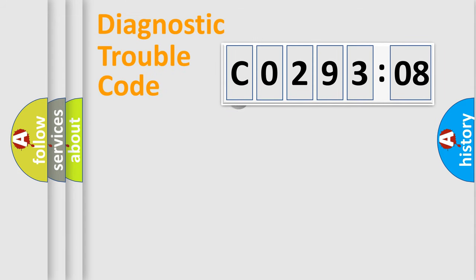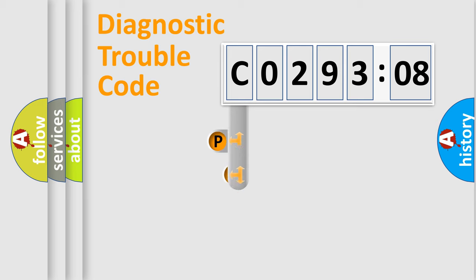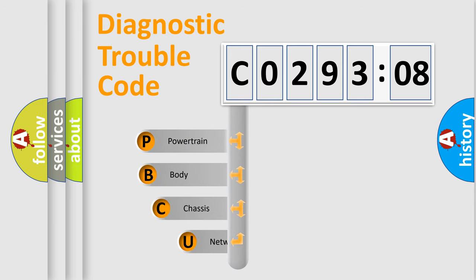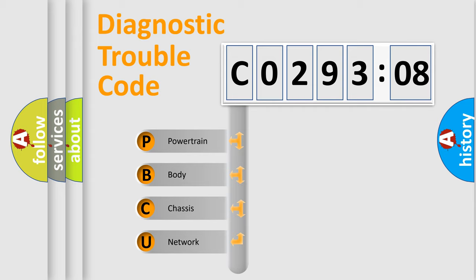First, let's look at the history of diagnostic fault code composition according to the OBD2 protocol, which is unified for all automakers since 2000. We divide the electric system of automobile into four basic units.